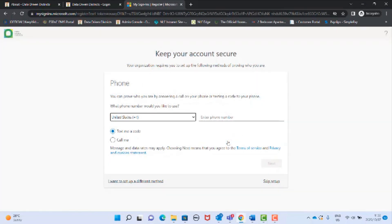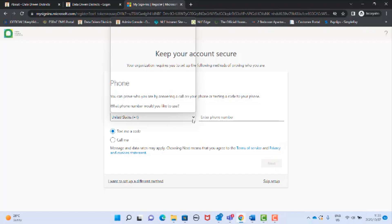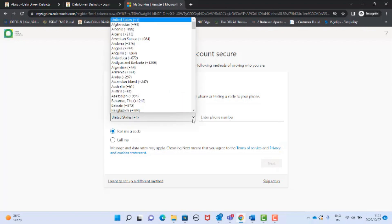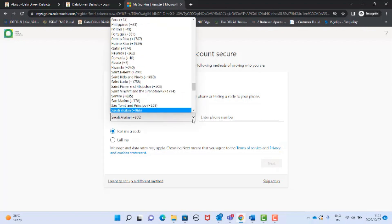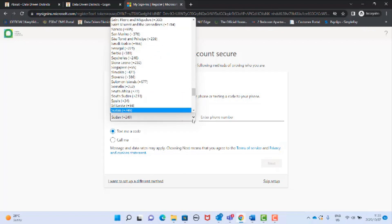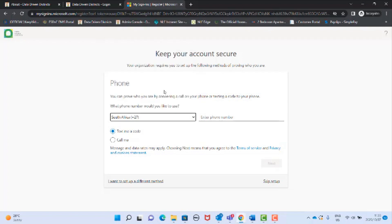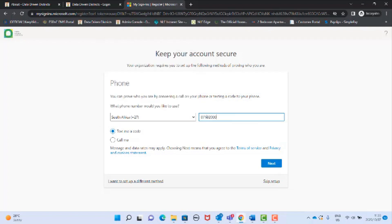You will then see a screen which will request your cell phone number in order to receive a call or text message to ensure your account is secure. Use the drop down menu and type S to view country names starting with the letter S and select the South African dialing code. Then enter your 10 digit cell phone number. Then click next.